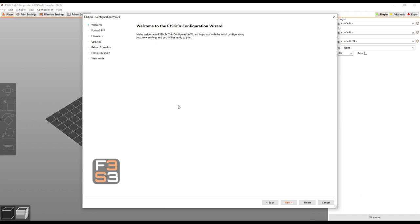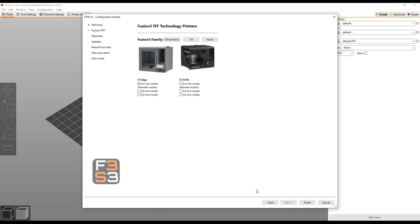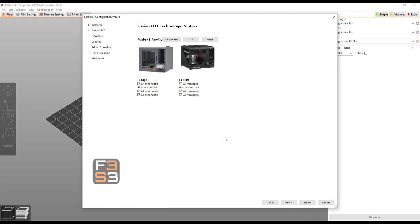The first time you run this you're going to get this configuration wizard, and we're just going to click through this. You're going to be able to select your printers here. In the future you will see an F400 category as well. This is an alpha build so we're not quite done with all the profiles. Unless you have a good reason to, I'd go ahead and select all, and this will select all your nozzle sizes for all the printers. Then click next.